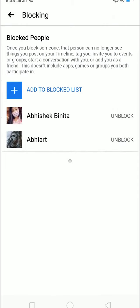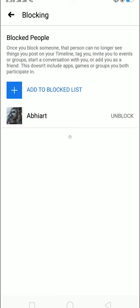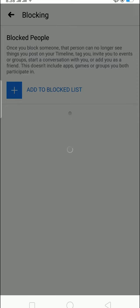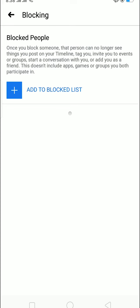If I want to unblock them, I can just click 'Unblock'. Now remember, once you unblock somebody you can't block them again for 48 hours — that's the Facebook rule. So when you're unblocking somebody, remember you cannot block them again for 48 hours. And that's how you delete your Facebook block list.